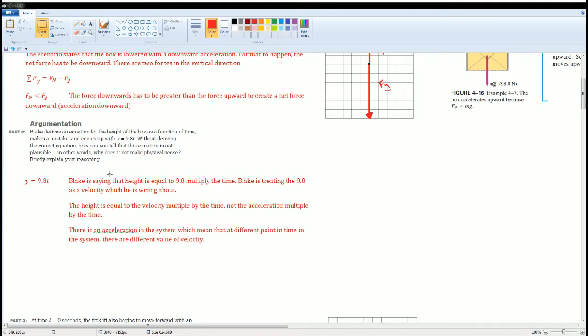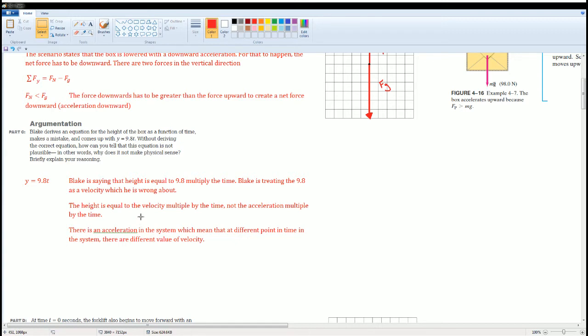The height is equal to the velocity multiplied by the time, not the acceleration multiplied by the time. The 9.8 here is the acceleration. There is an acceleration in the system, which means that there are different points in time in the system. Therefore, there are different values of velocity in the situation.